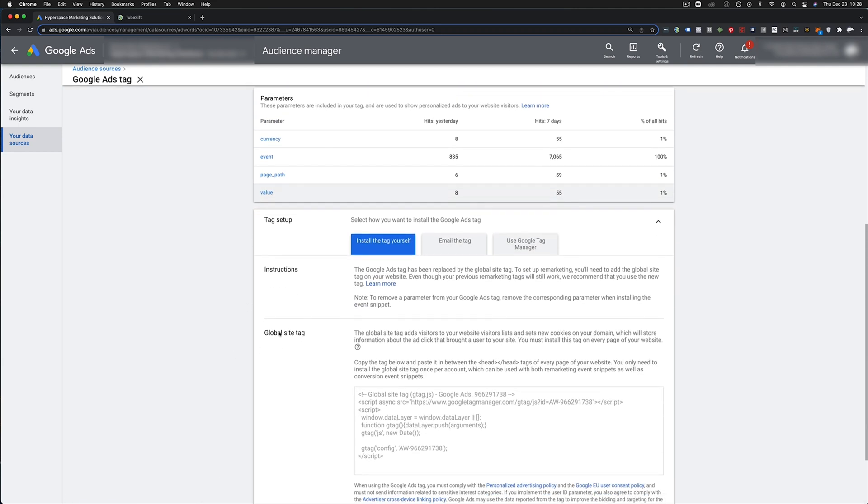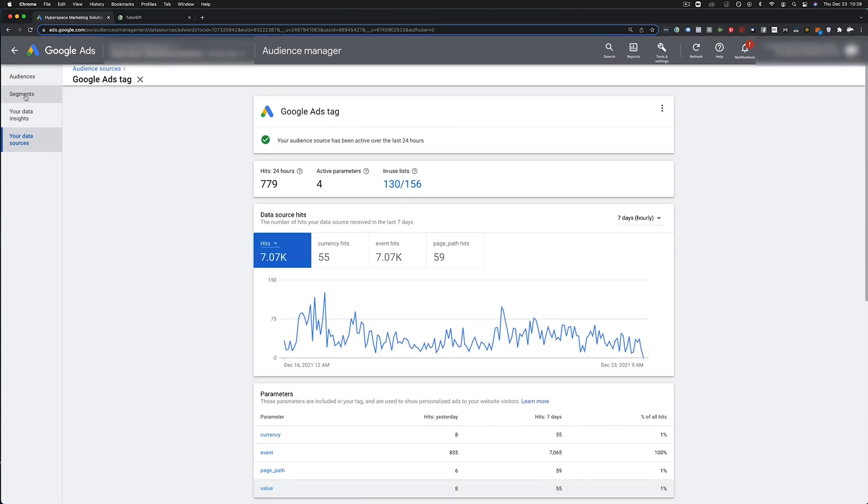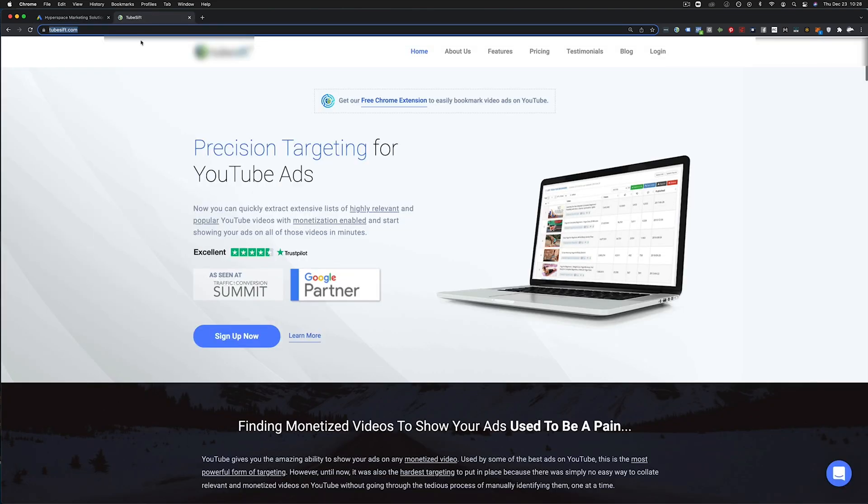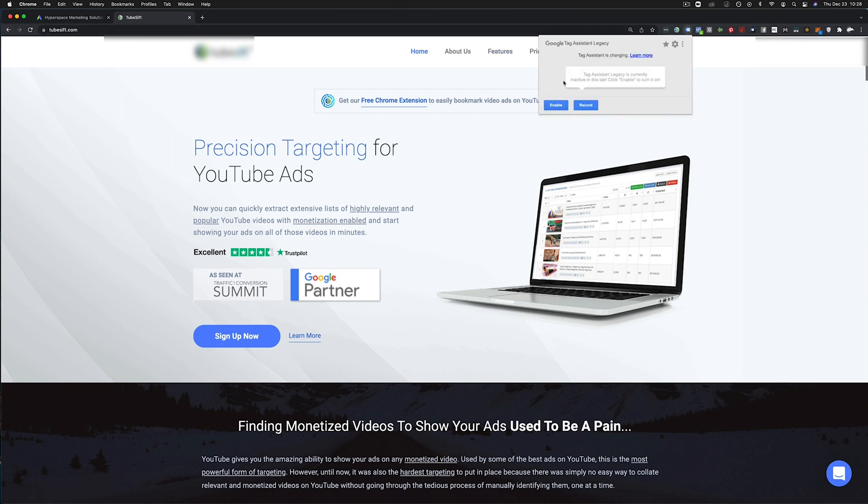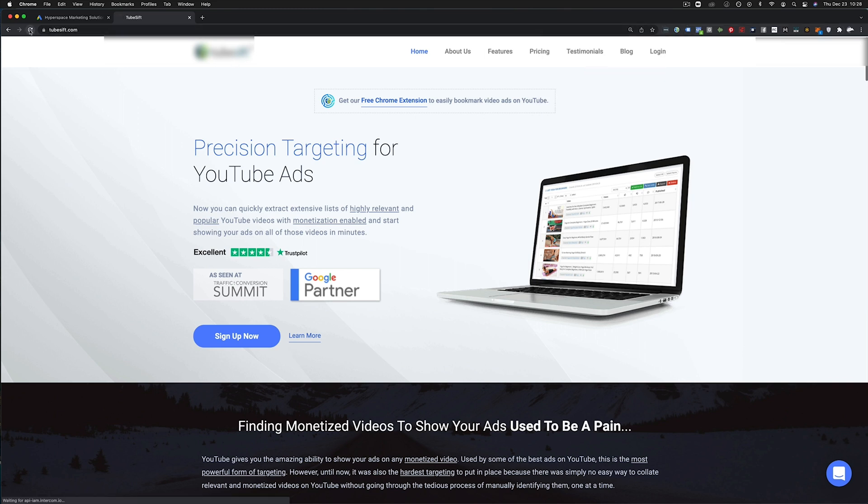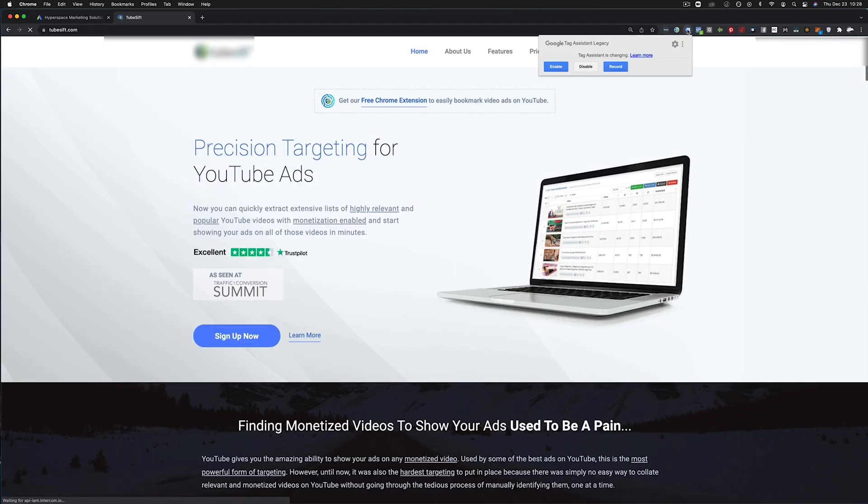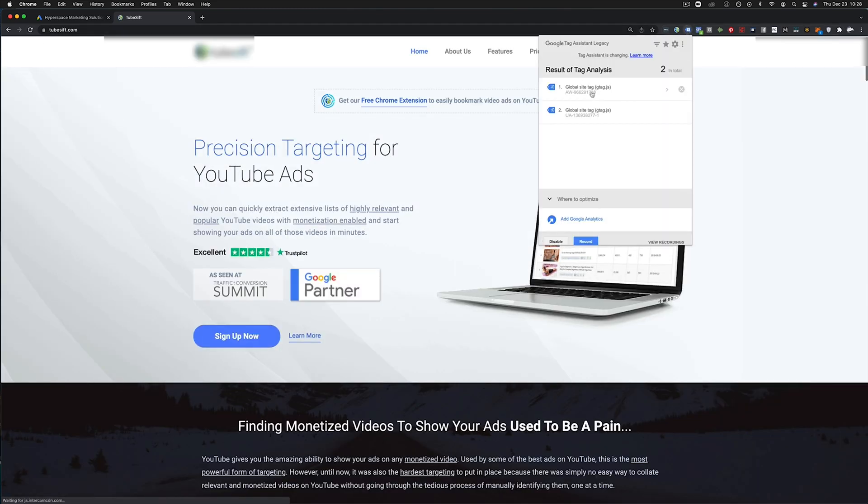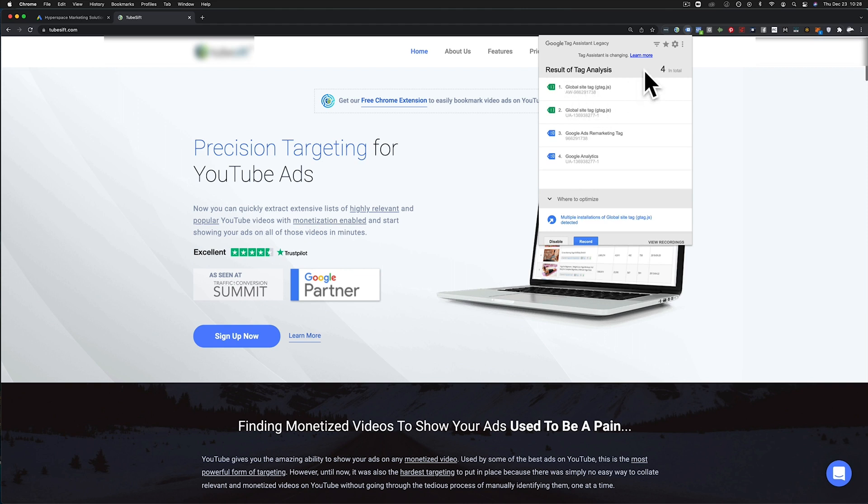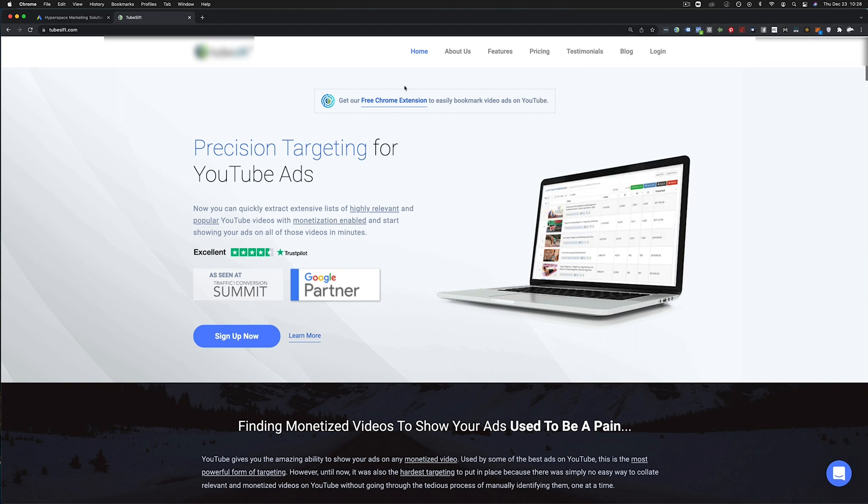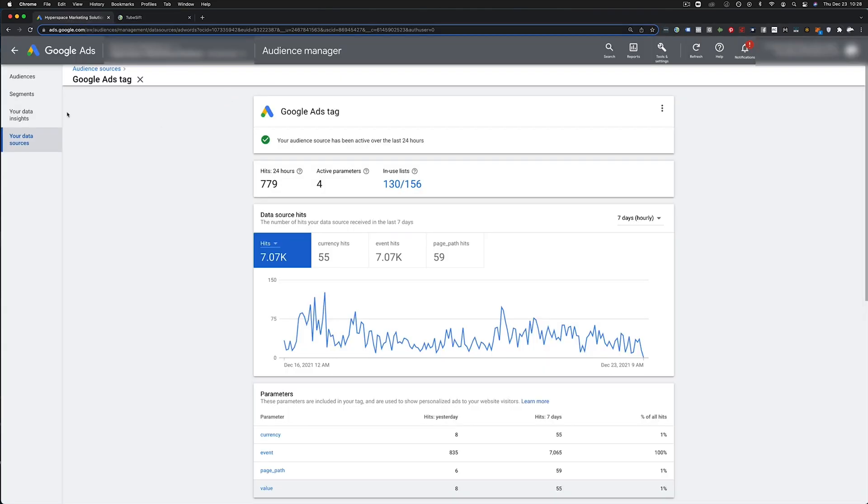So you're going to take that. We're going to come over here to obviously install it on your pages. So let's say I want to track tubecift.com. I would install it in the head of this page, which is actually on here. You can actually get the Google tag assistant to double check that it's installed correctly. We can click this and boom, here we go. We got the global site tag on here and we are good to go.